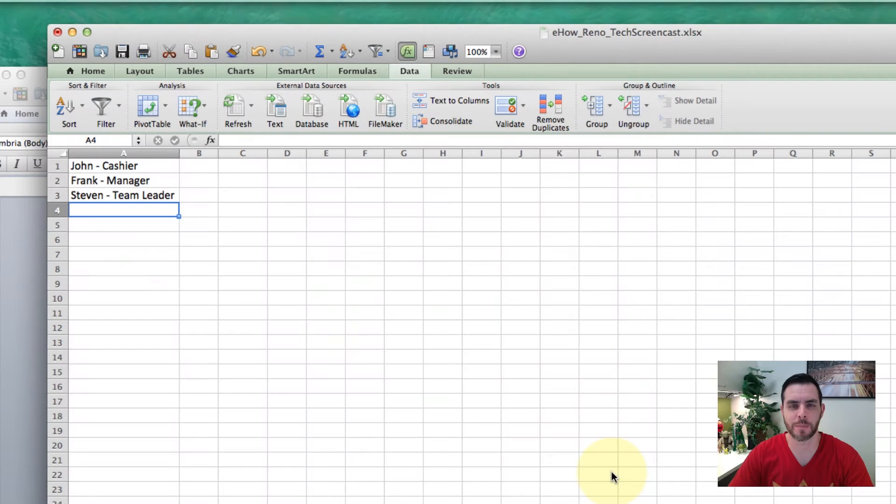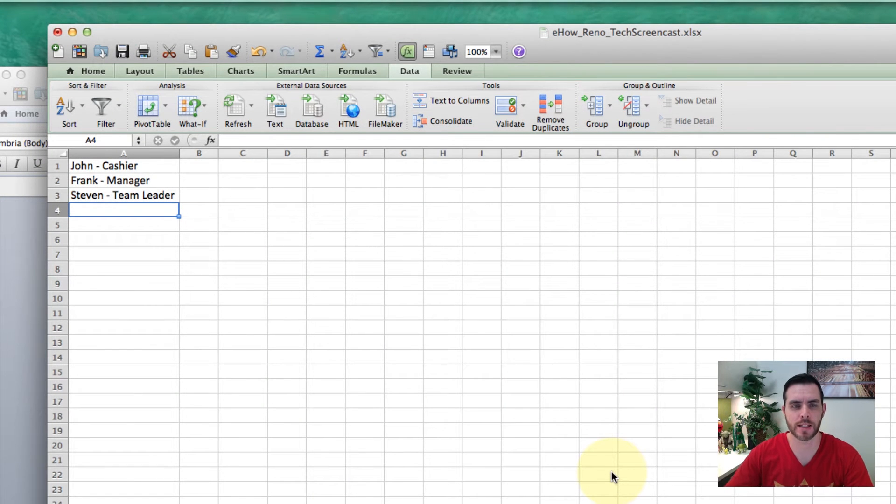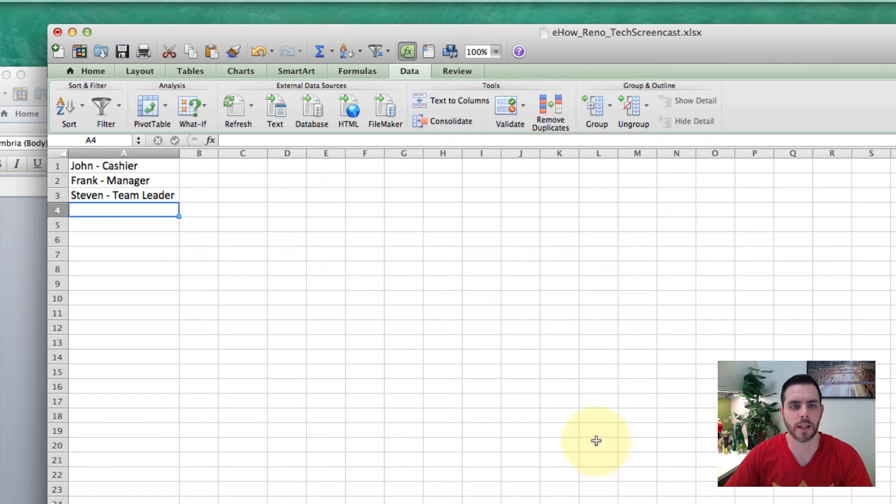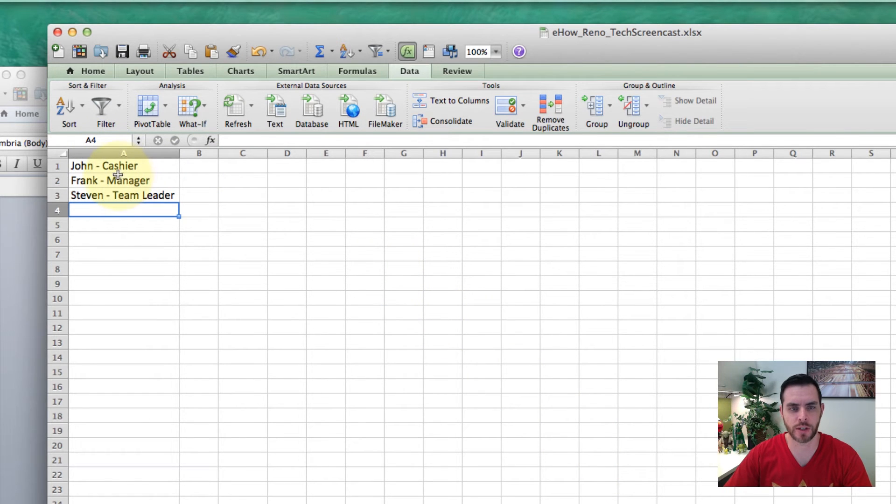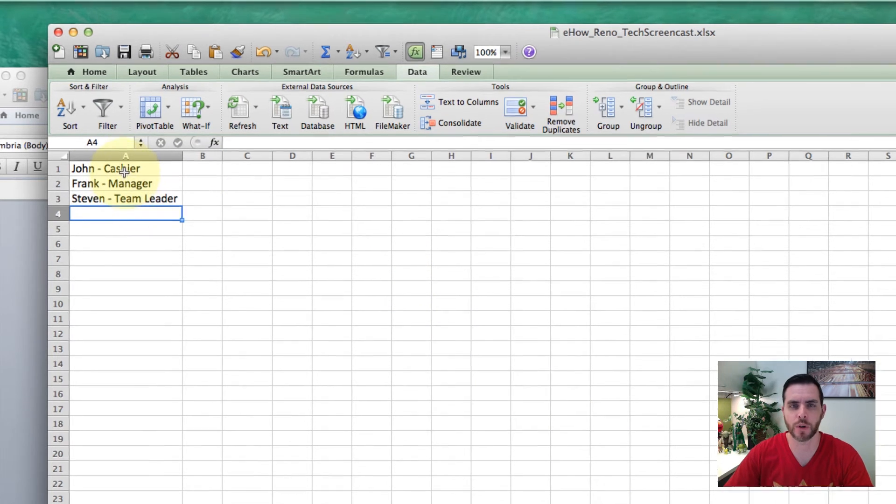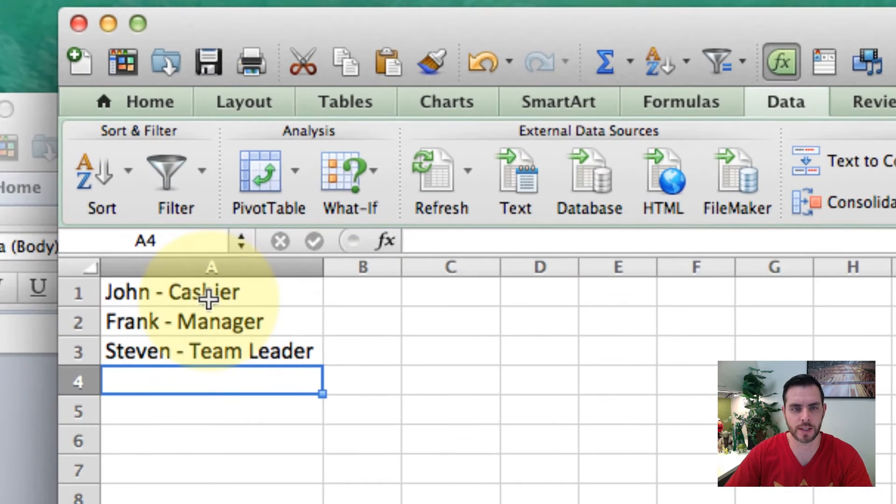Splitting a cell in Microsoft Excel can be done in a number of ways, and I'm going to show you one of them. Perhaps your spreadsheet accidentally combined more information than you intended.